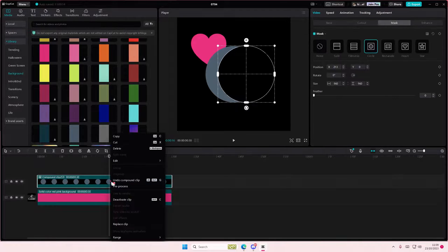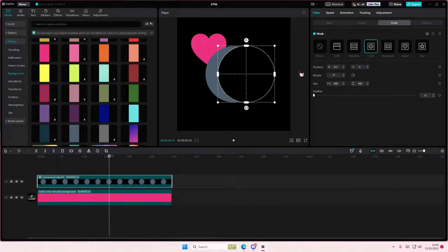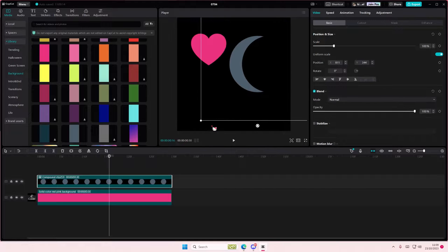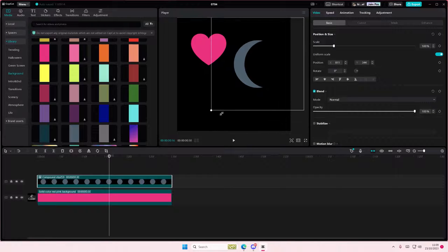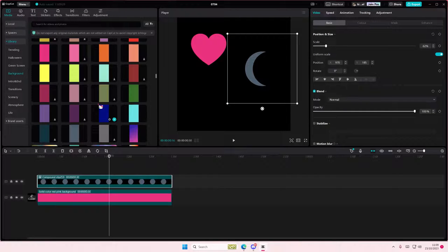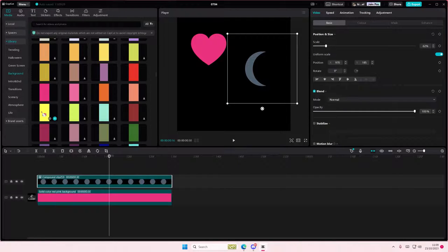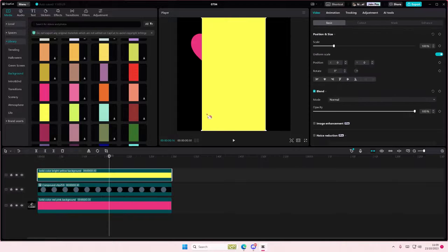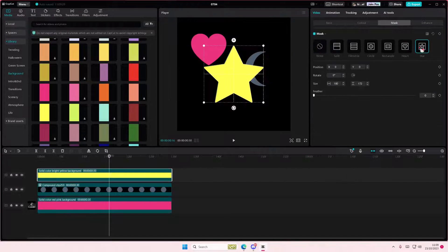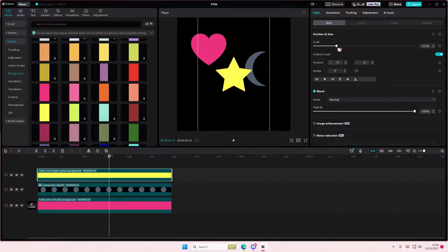And then we have the star shape, which again you just need to go to mask and select star. Super simple.